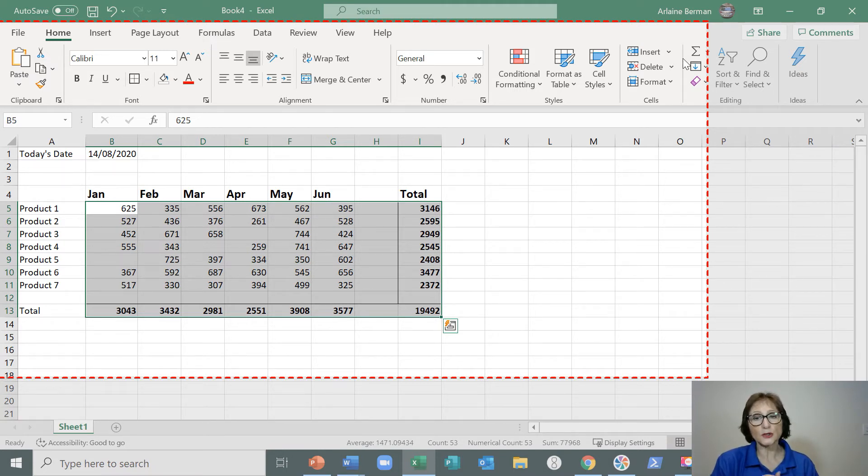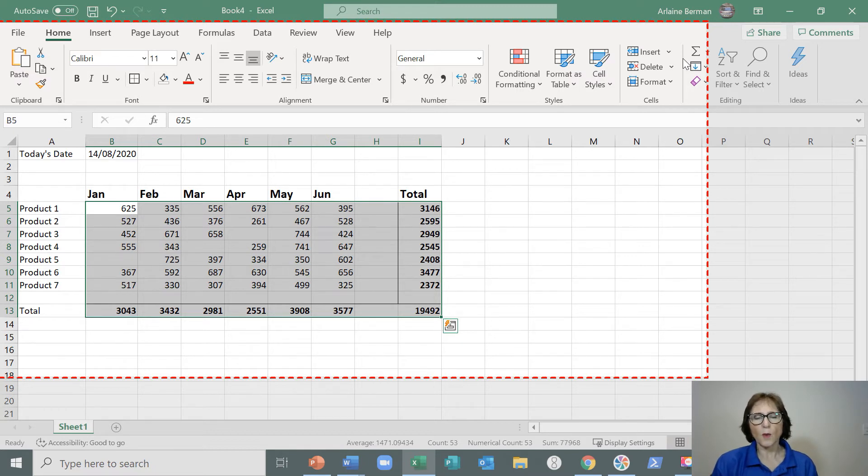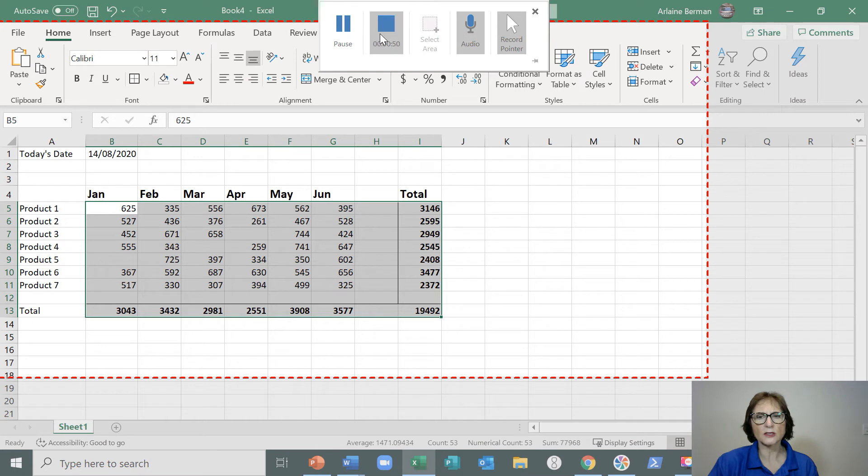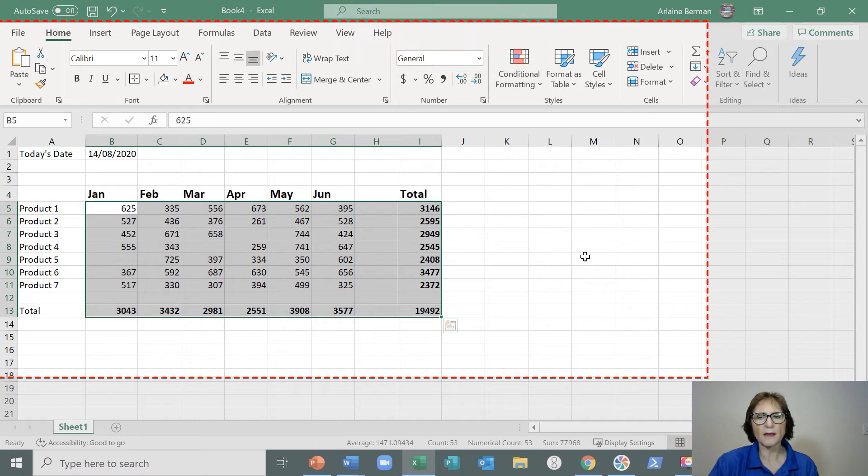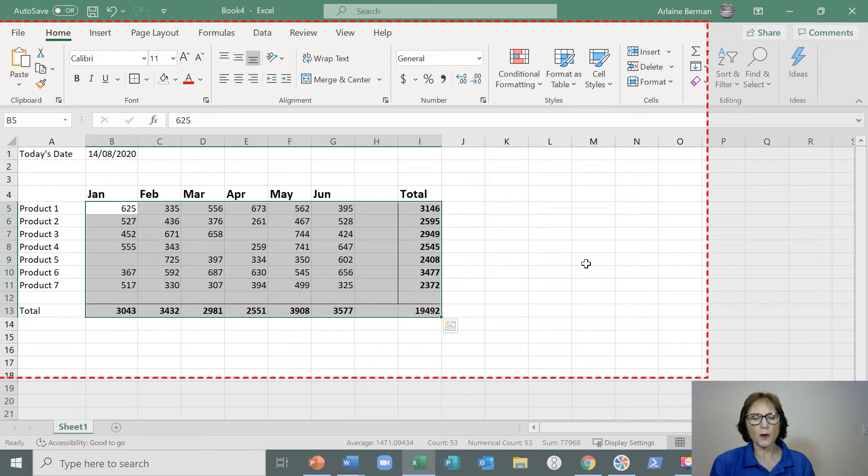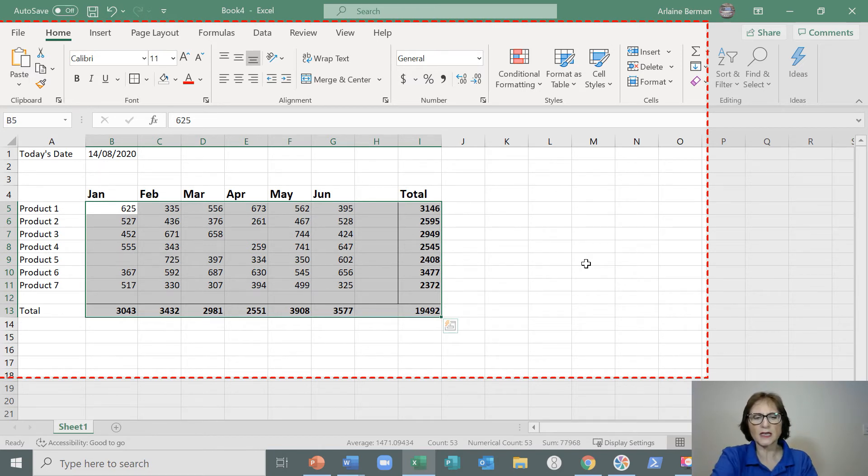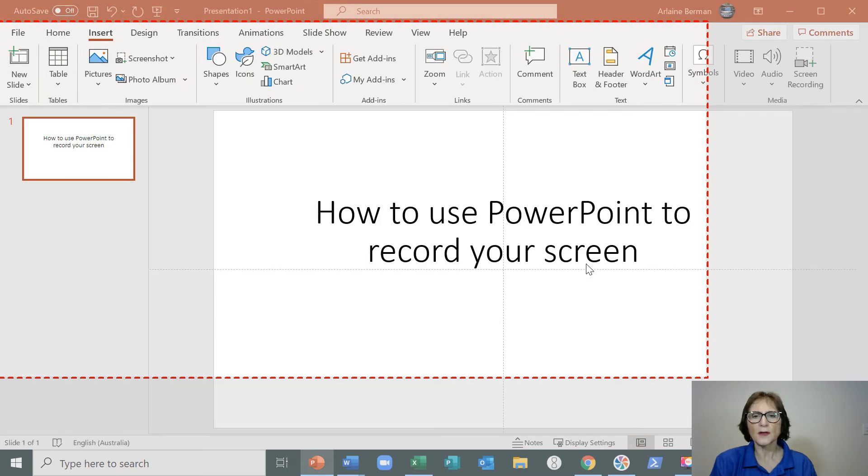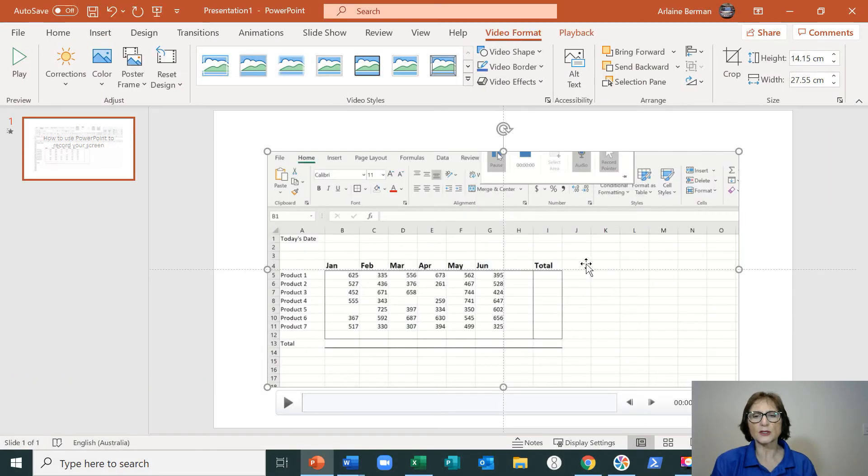I'm going to stop my recording and there's two ways of doing it. One way is to call up this menu bar and stop it from there. But if you don't want that little button to come up, if you hold down the Shift, the Windows key, the Shift key and the Q, that will then stop the recording.